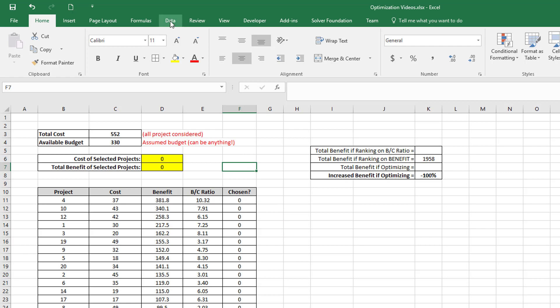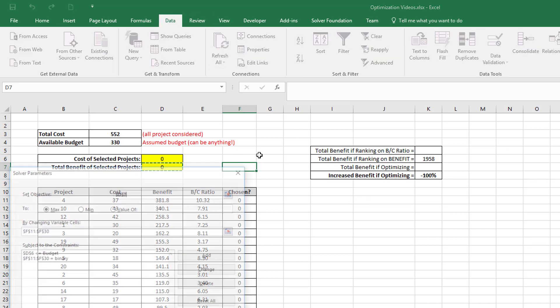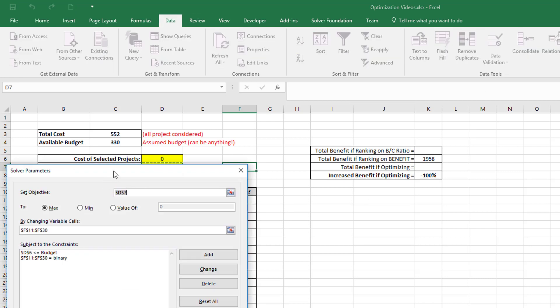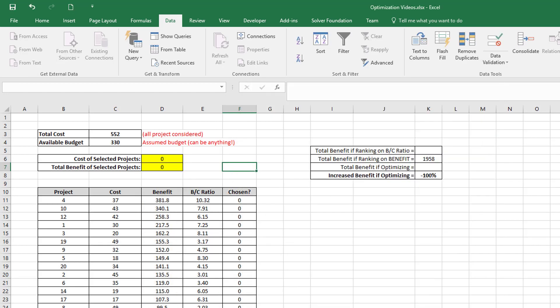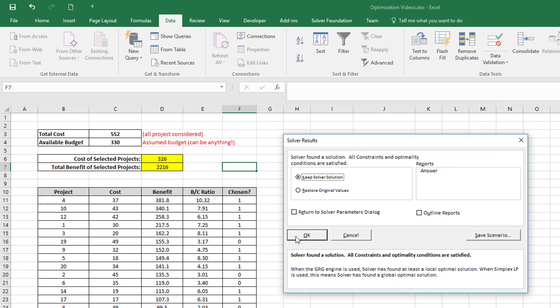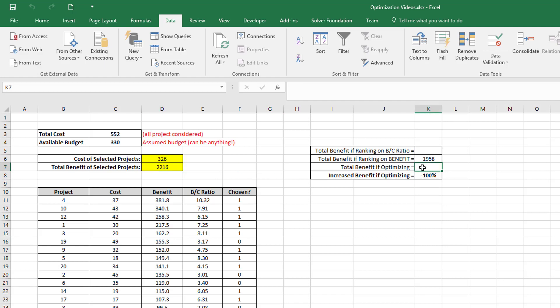I open up my solver, I've got my conditions already set up, and I can just click on solve and accepting that solution. So you can see this has given me a total benefit of 2216, which gives me a 13% improvement in the total benefit compared to just a ranking of benefit.